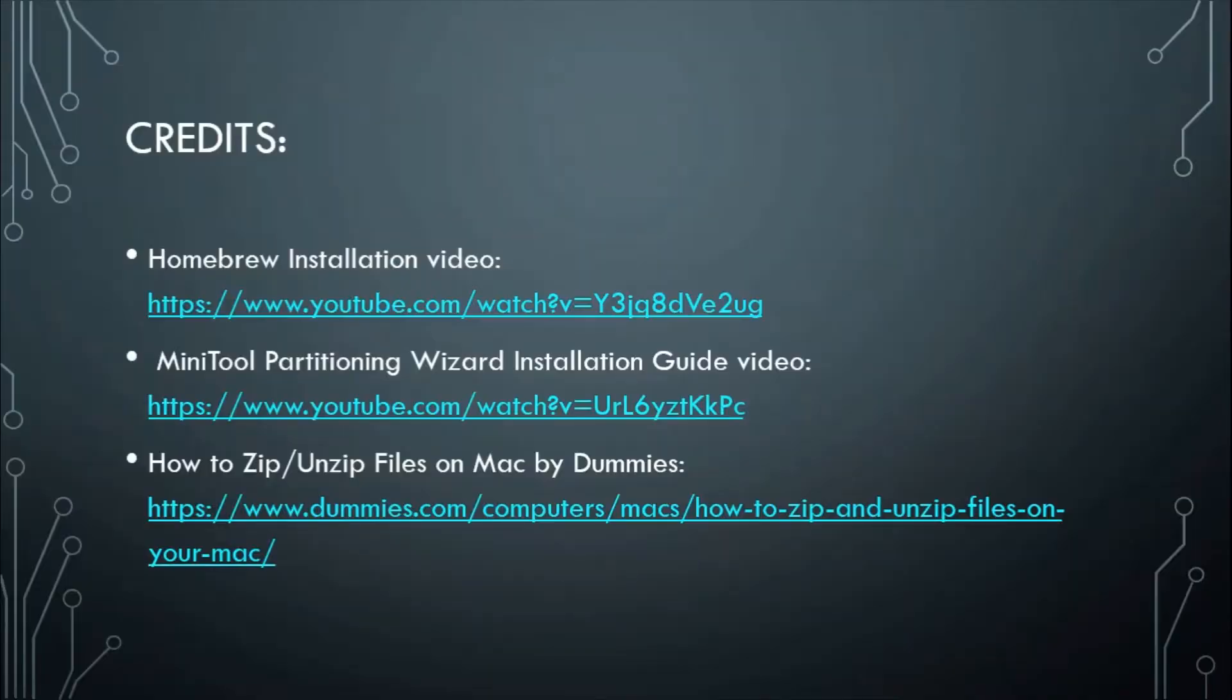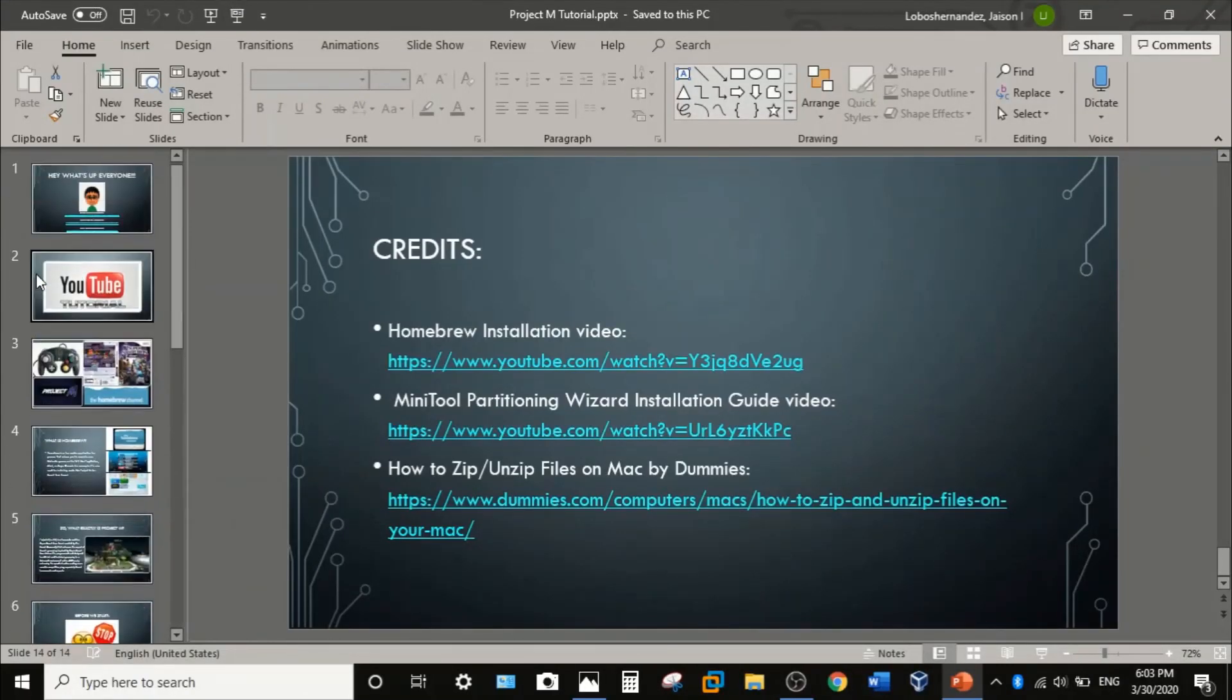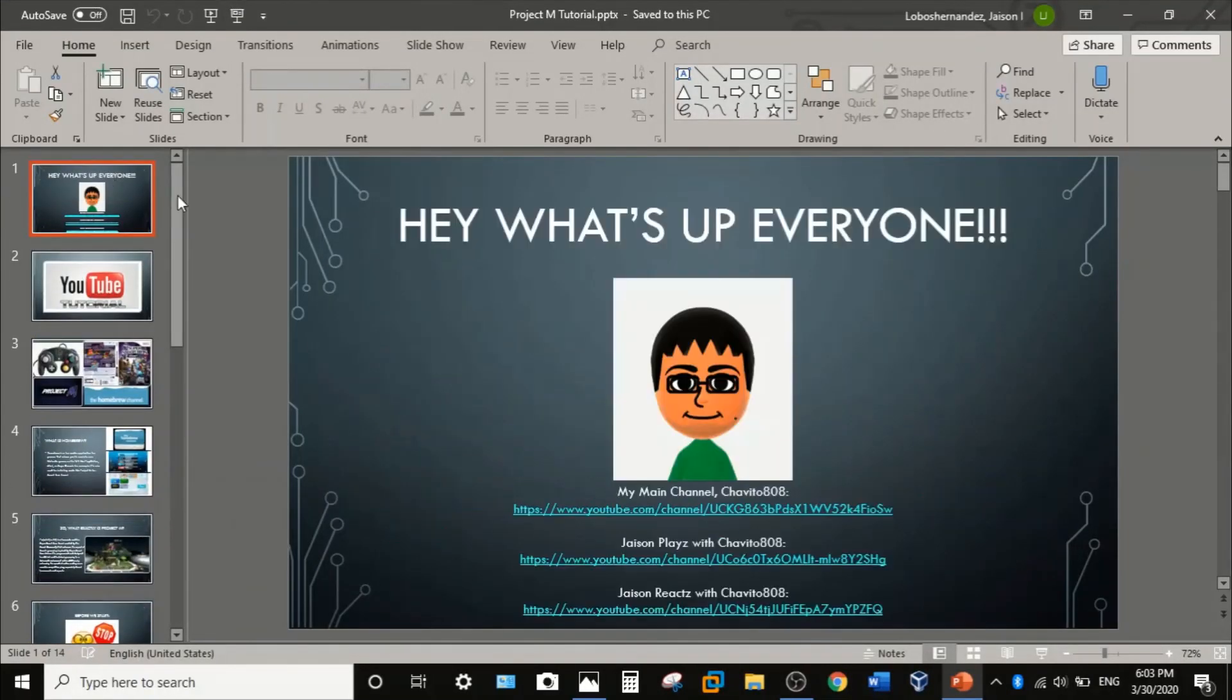Alright and lastly here are the credits. Okay that's pretty much everything, thank you guys so much. Bye, have a good day. Make sure you subscribe to my other channels which are right here, link in the description as well. Bye bye.